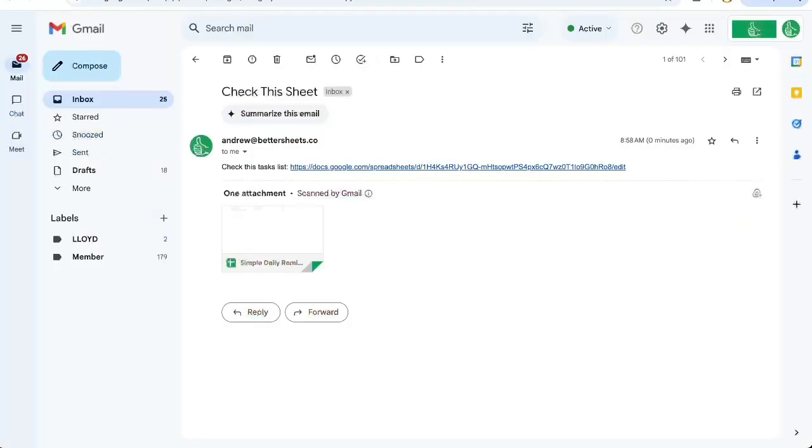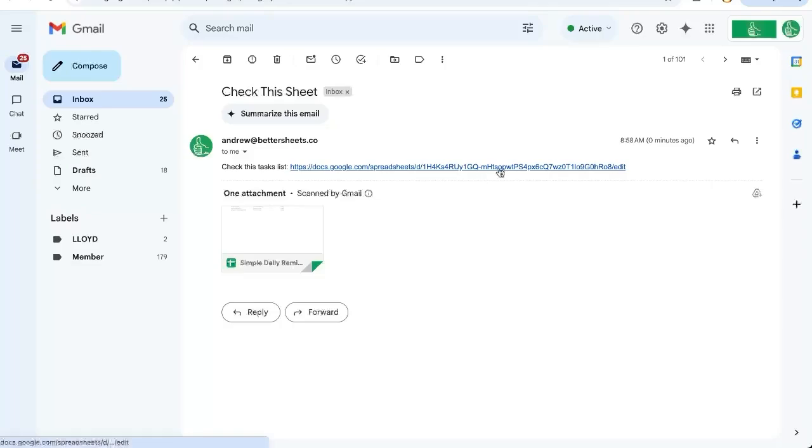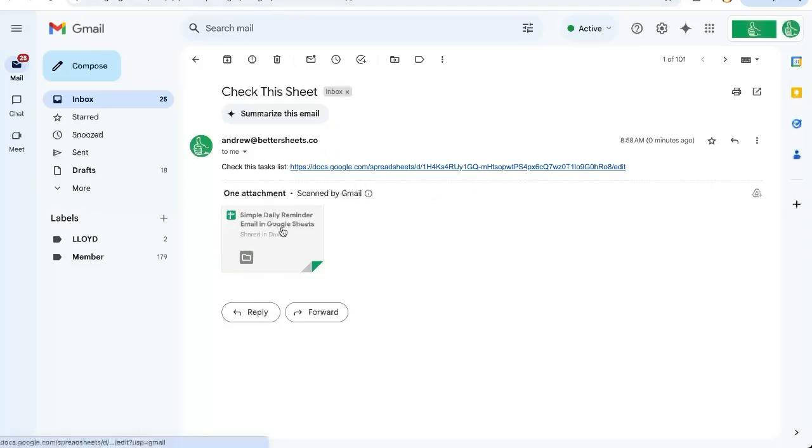So I'll check my inbox. And here it is. I have an email from me to me. It says check the sheet, check this tasks list and has the URL of the sheet and nice little attachment here too. Very cool.